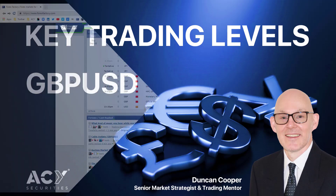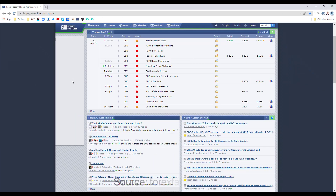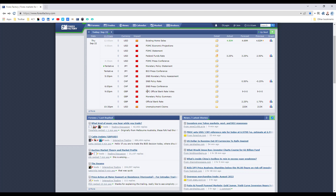Hi traders, I just want to go through the key trade levels for the pound dollar. Now before I do, just take note that we have the UK interest rate decision tonight at 9pm NSW time. So things are going to be very volatile. They're already very volatile after the US interest rate decision, and there's more volatility for the pound at 9pm this evening. So bear that very much in mind.